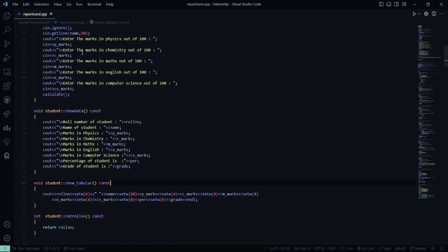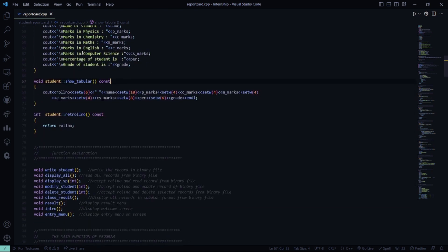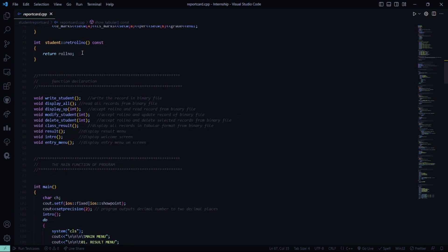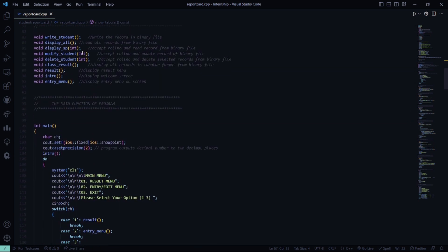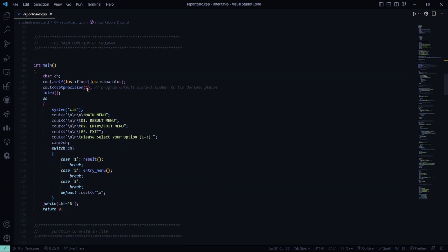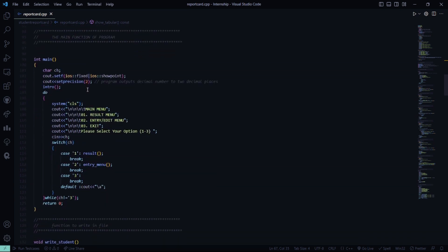Then here showData is used to basically display the various marks of the student, and to return the roll number to show the data in a table format. We also have certain function declarations, then we have the main function where we have the key functionalities: the result menu, entry/edit menu, and exit.